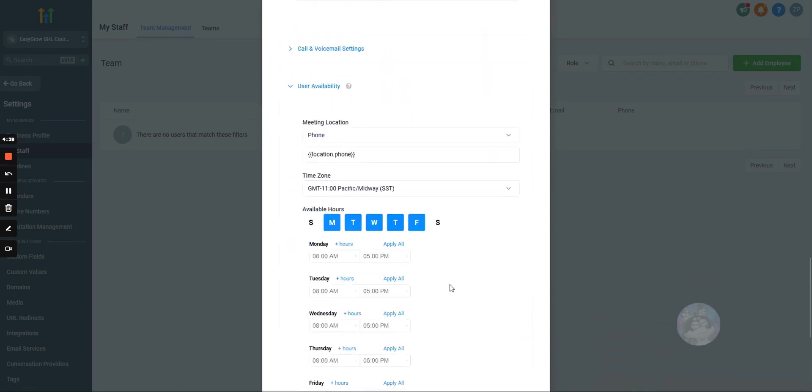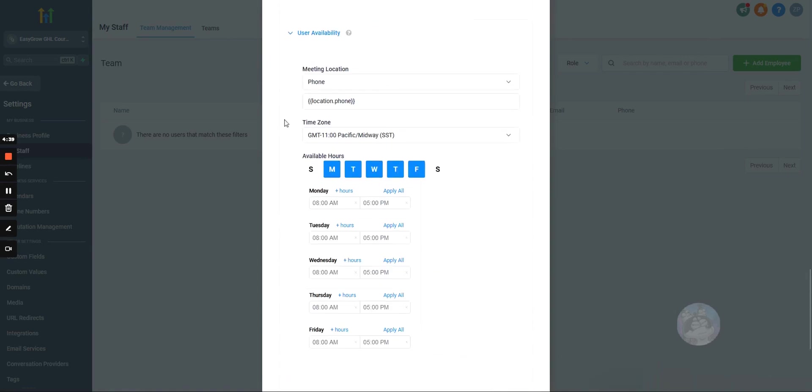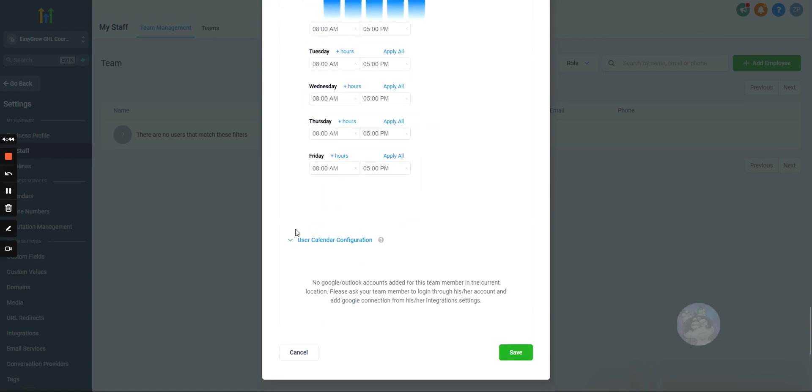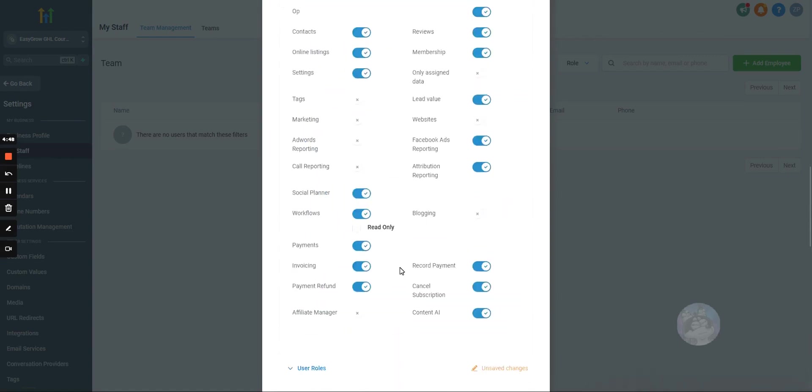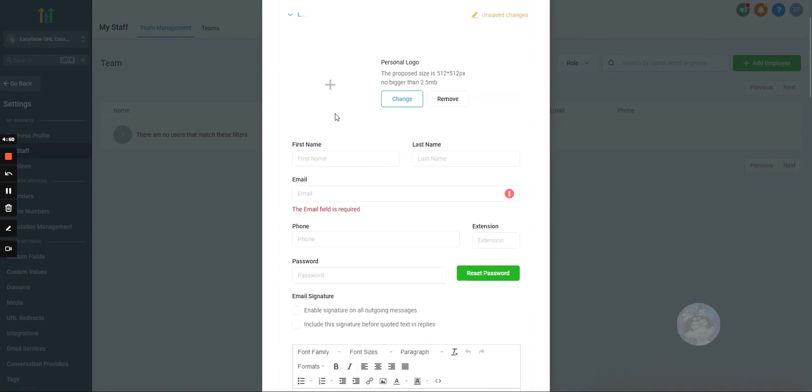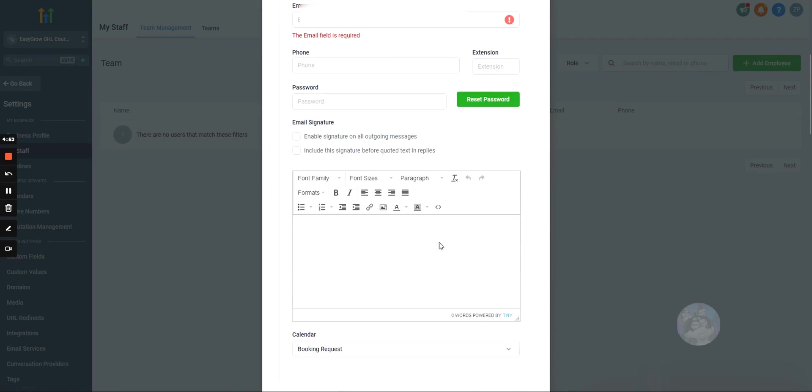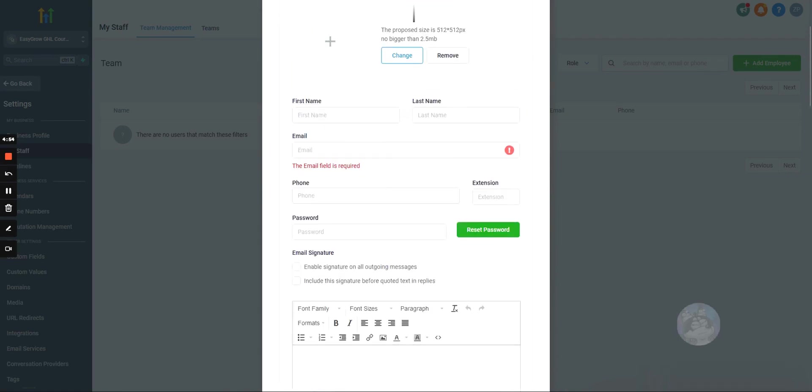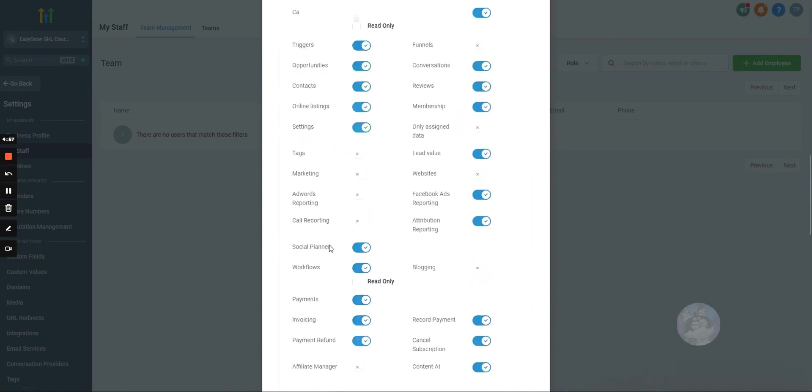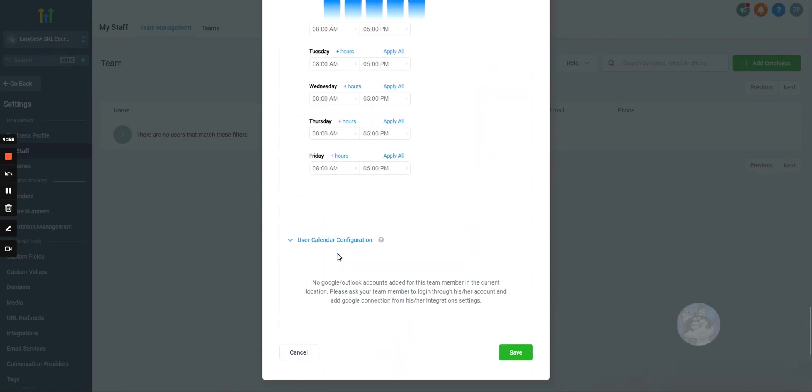Now, once you have this all set up, and by the way, we'll go over more of this in the calendar section. But, once you have this all set up, you would just hit save. And then, once you hit save, the user is going to get that email with login information, which they can change their password once they log in.